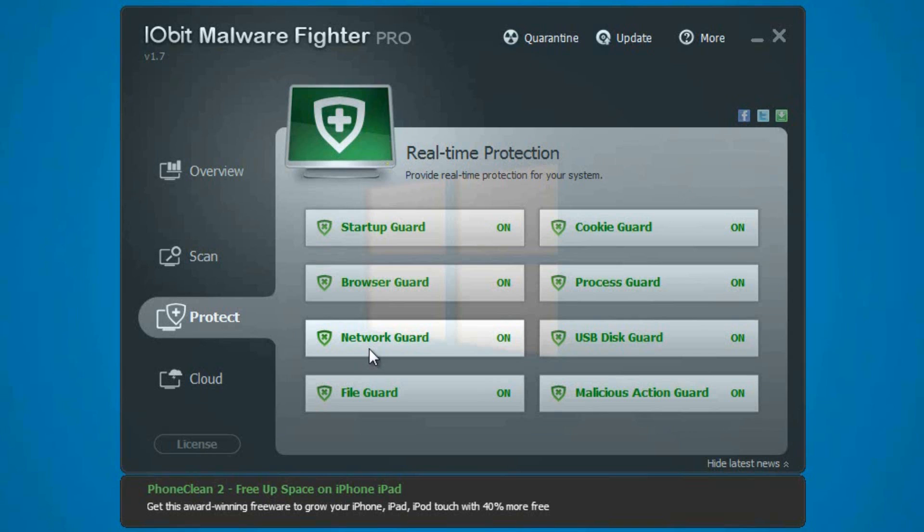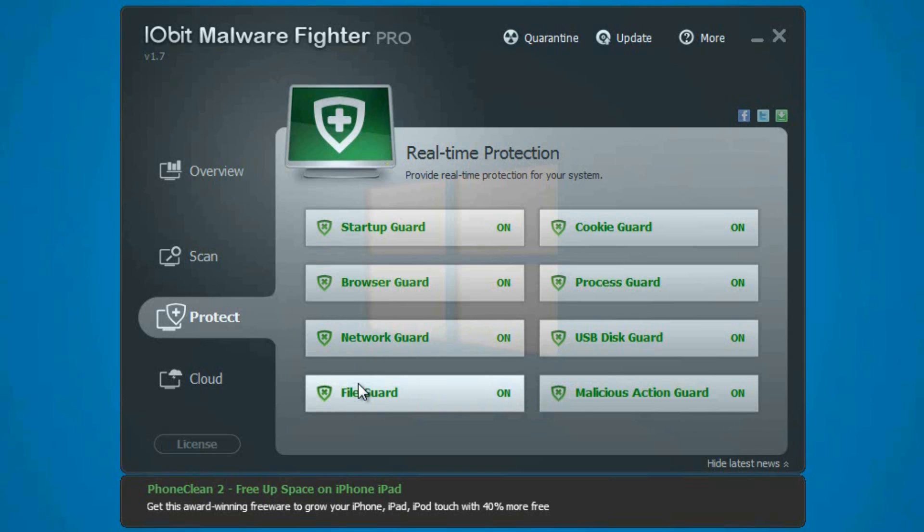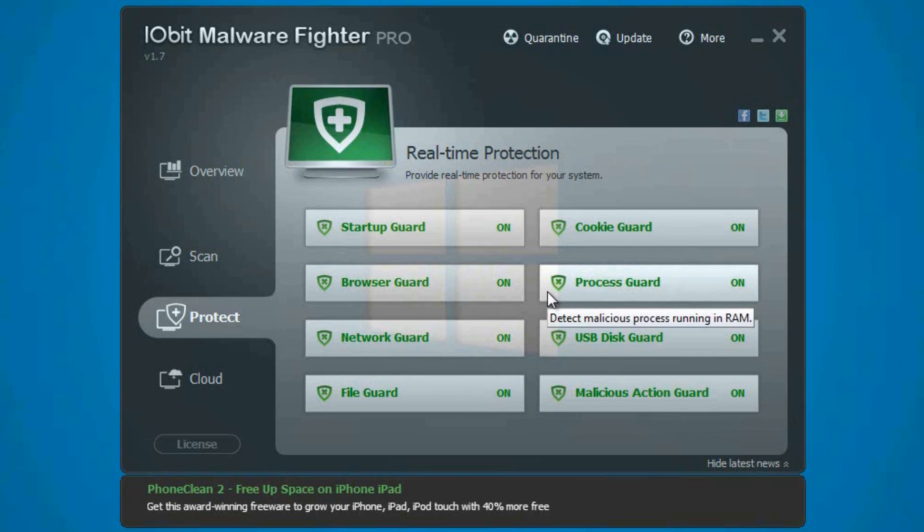The File Guard works pretty well; it has found no detection so far at all, being that this is a new installation of Windows 7. Now the Cookie Guard, like all the rest in this section, has been very simple and perfect for the basic PC user, and it has no detection so far on this computer as well. The Process Guard is also very simple, basic, and requires very little work. It's found nothing at all on this computer as well.